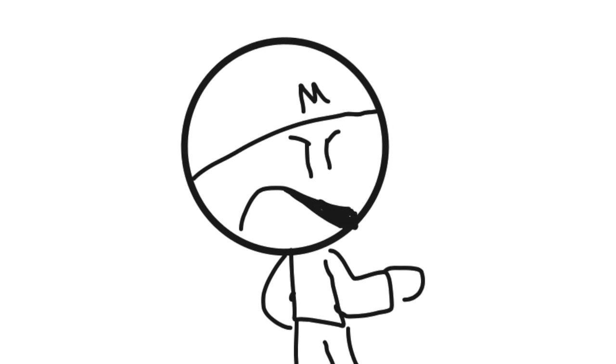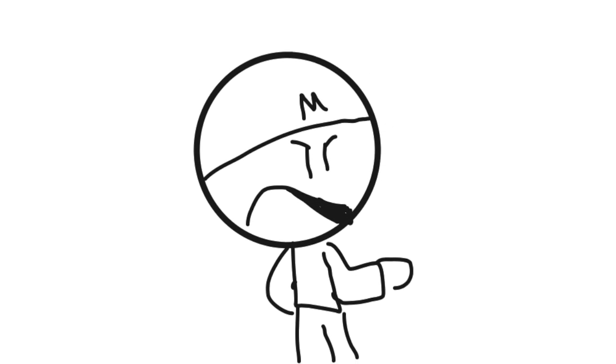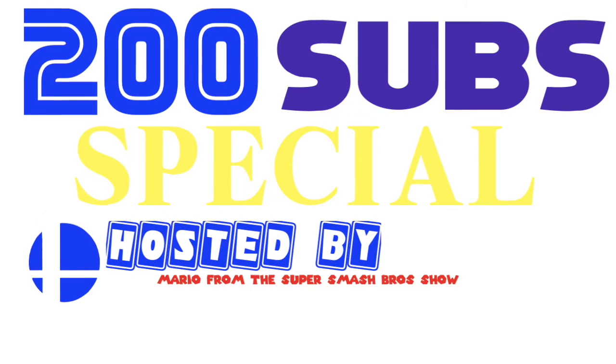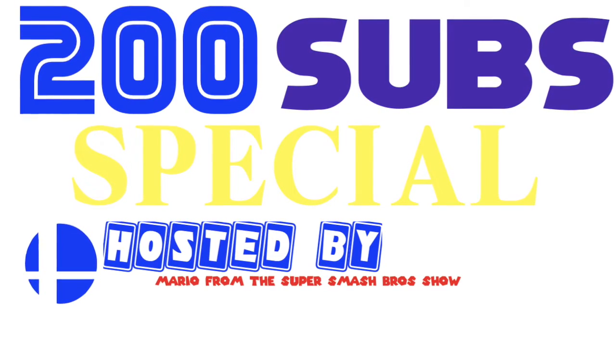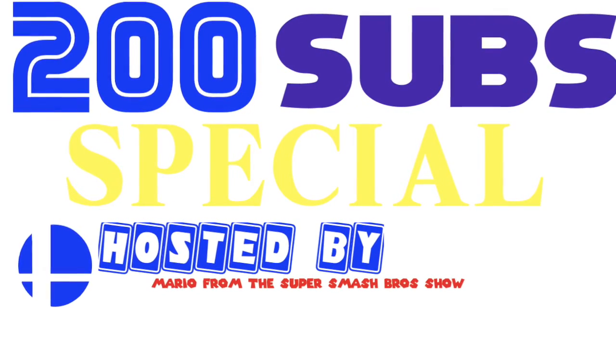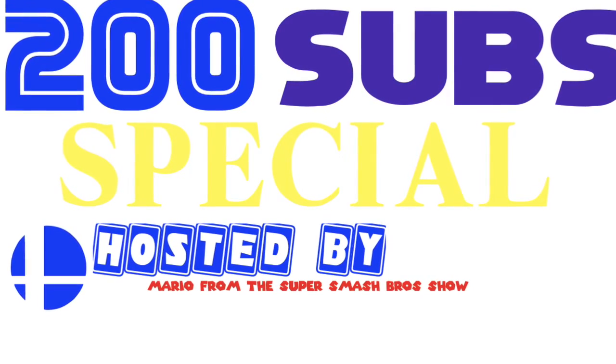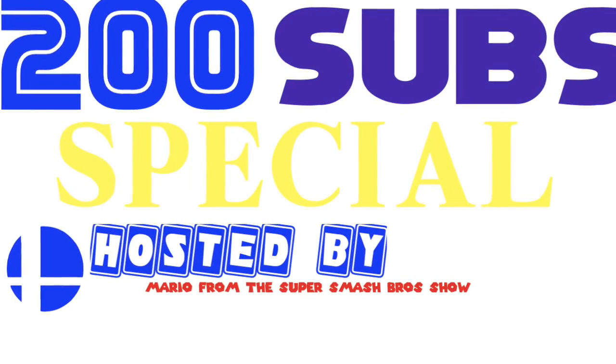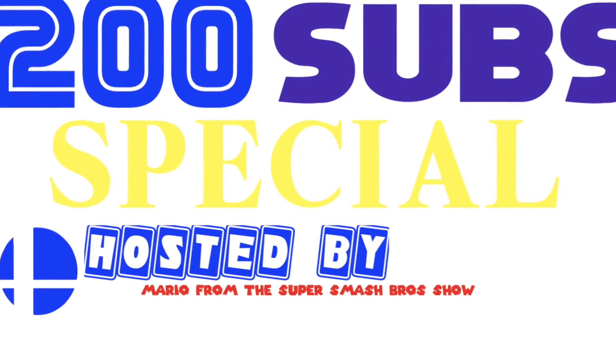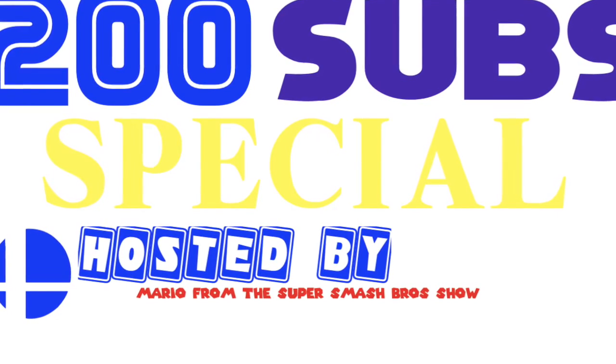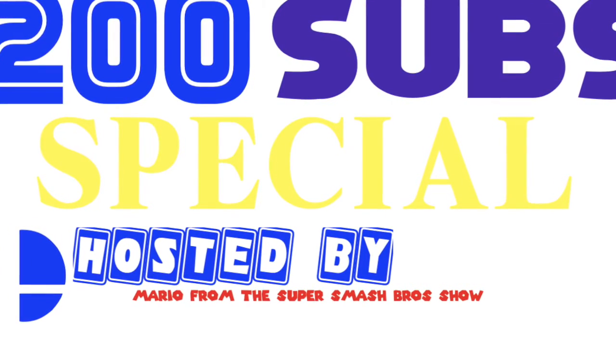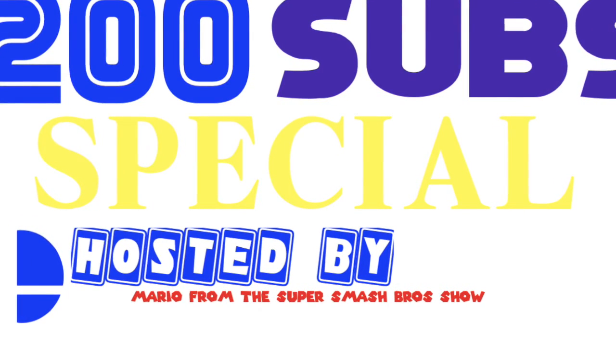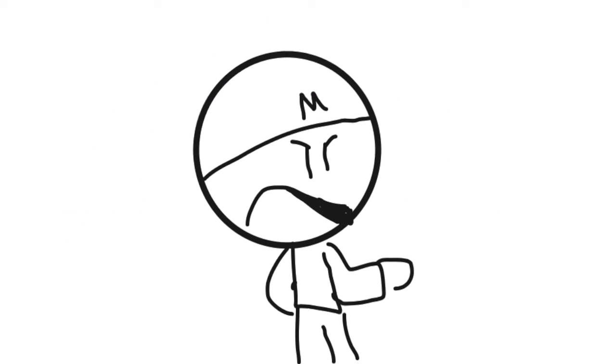So yeah guys, if you want a shoutout you gotta enter into the 200 sub special or else you might be left out. You have to submit a video, I don't care how long it is, just submit one. If you don't submit one you are not going to get shoutouts, I'm sorry. Just please submit one and you'll be in there. I'm not trying to be mean, I'm just saying, okay?